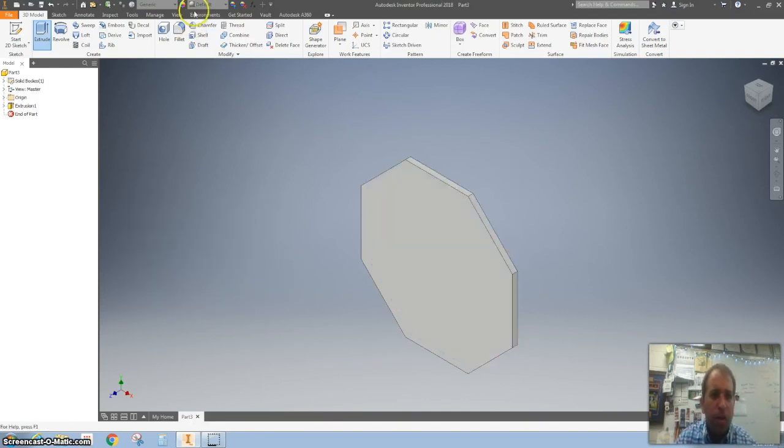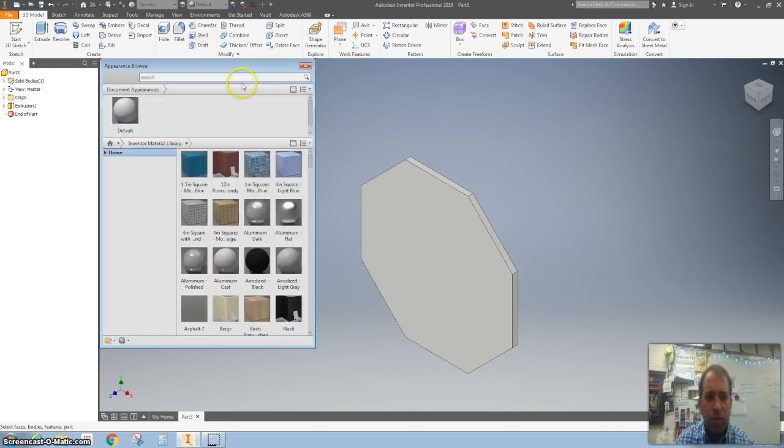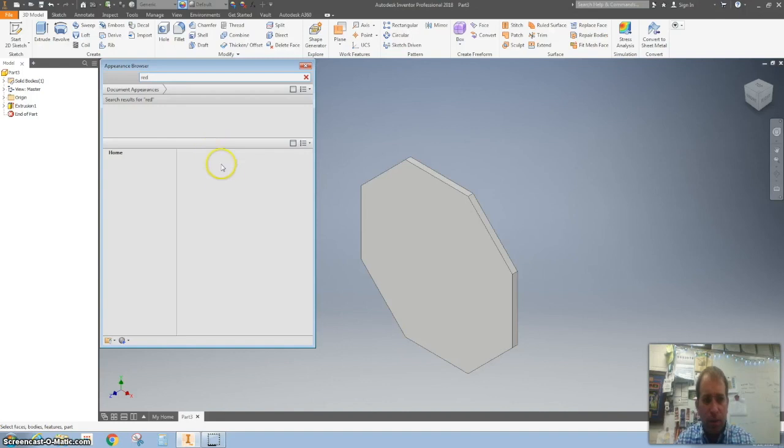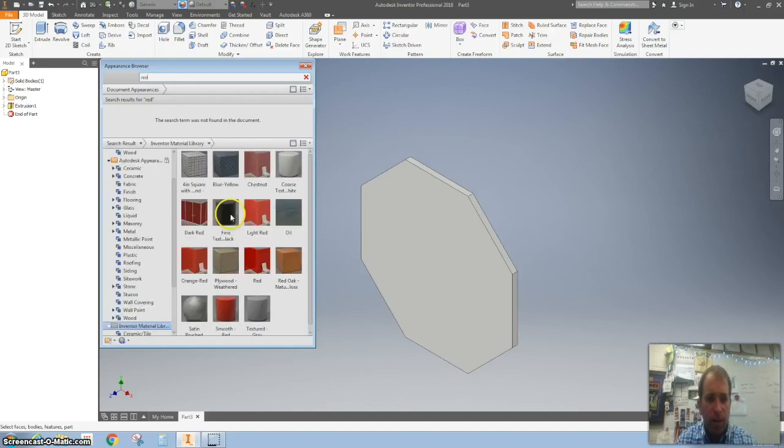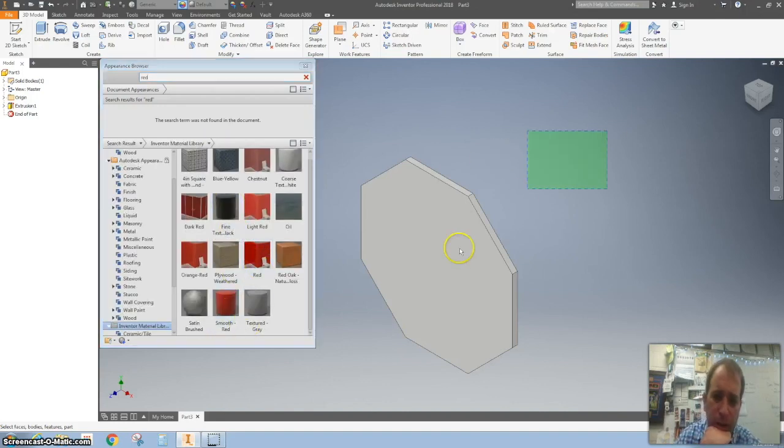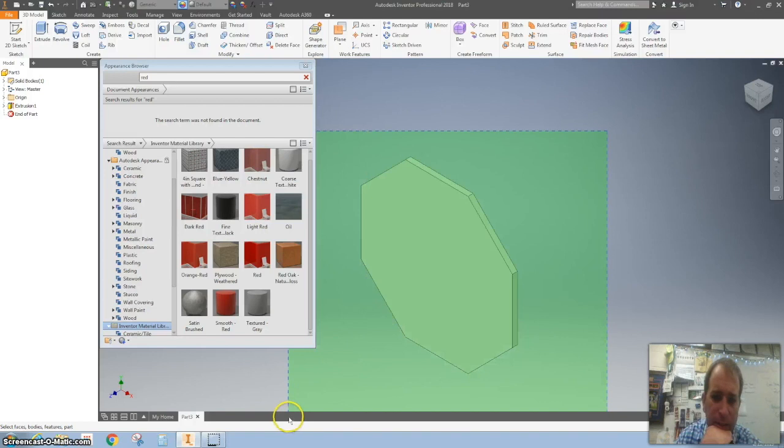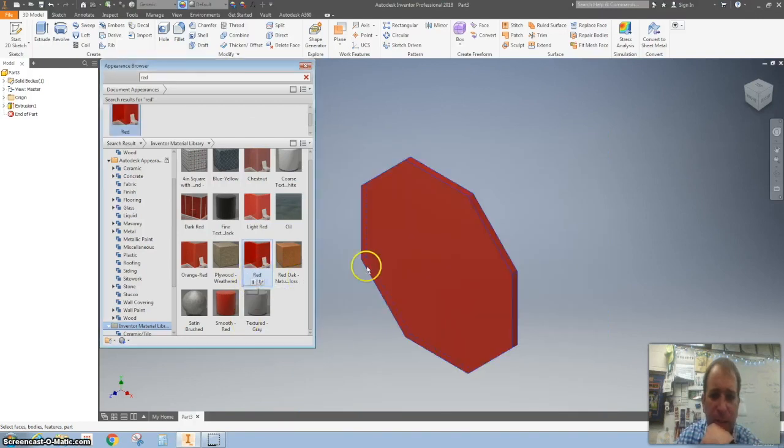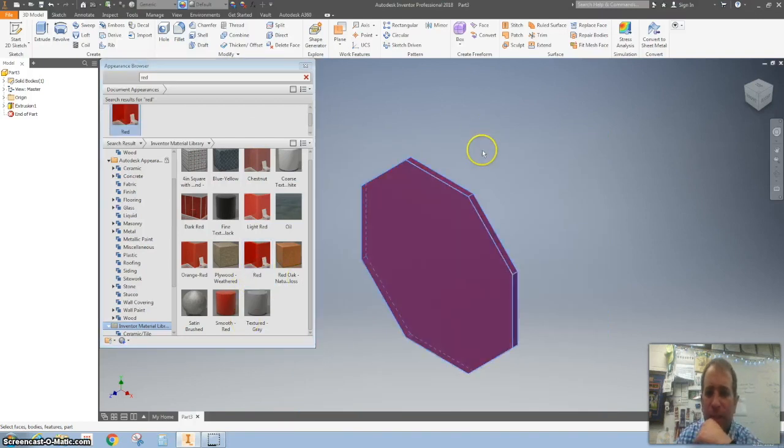Then we are going to change the color of it to red. So I clicked on this right there. I'm going to type in red. And we are going to highlight that right there. Click it on red.